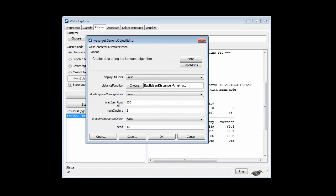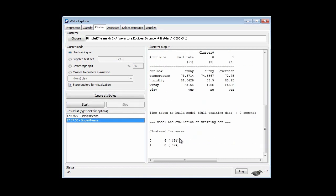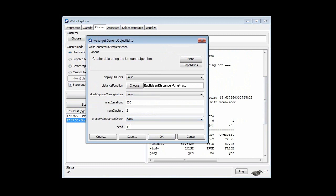If we run this with a different random number seed — say 11 — we get different clusters: six instances in one cluster and eight in another, with a total squared error of 13.6. Running it again with seed 12 gives a different clustering again.